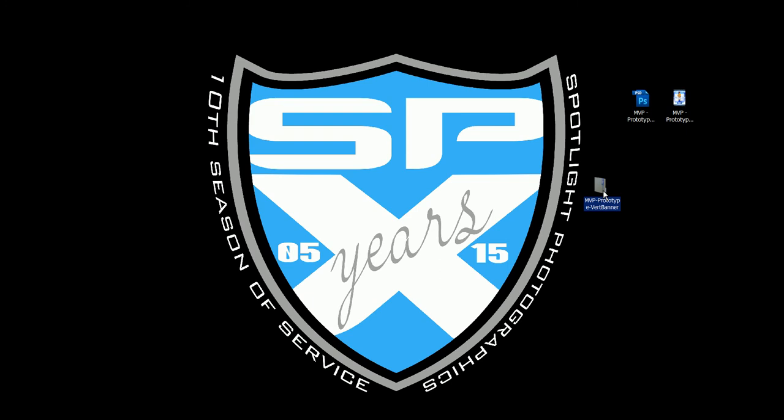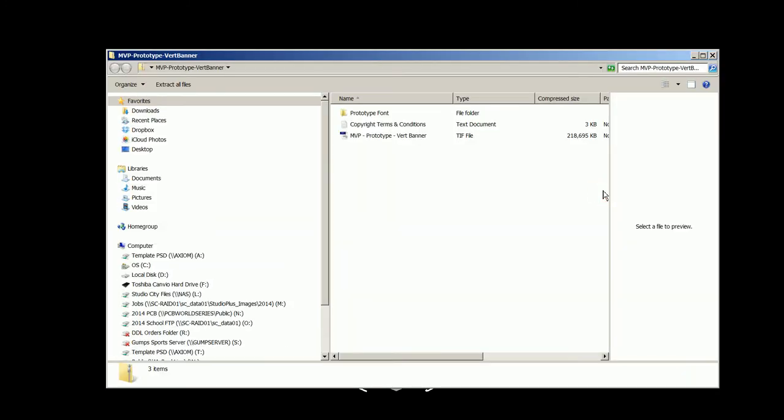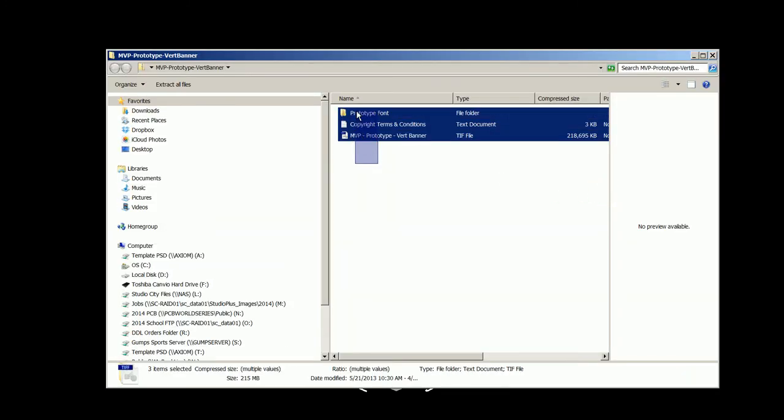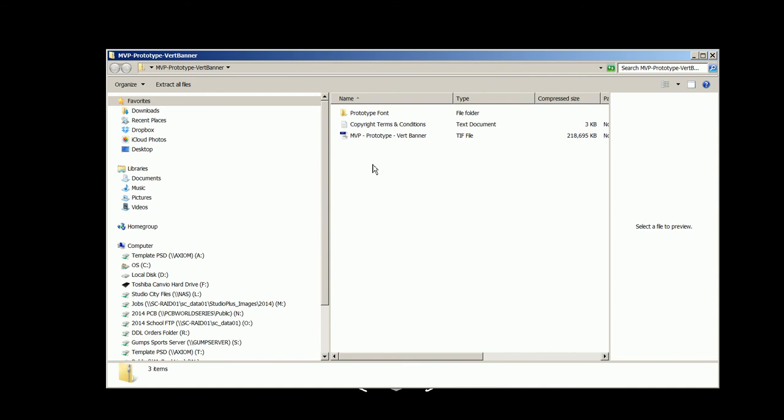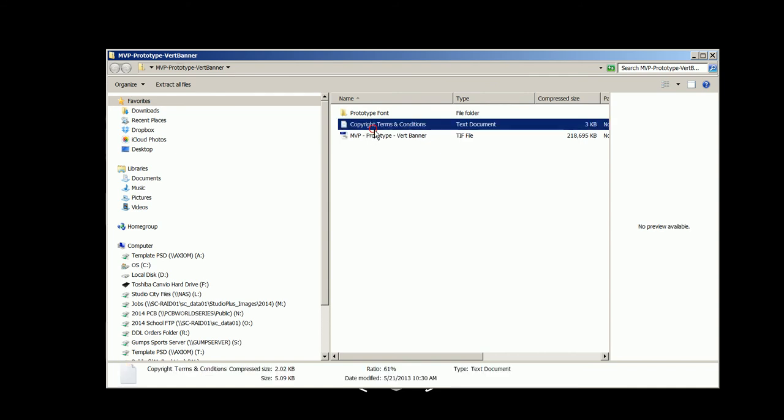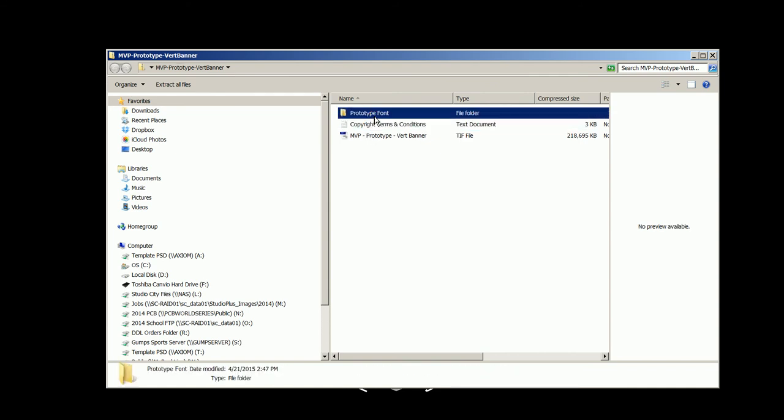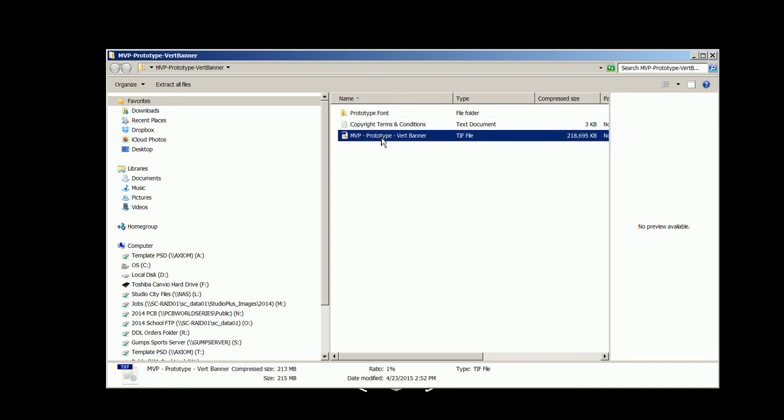For example, if I double click on the zip file that I downloaded, it is going to show me all of the things that are inside. And you should have our copyright terms and conditions, you'll have the fonts that come with that template, and you'll also have the template. Now you cannot use these inside of the zip folder.